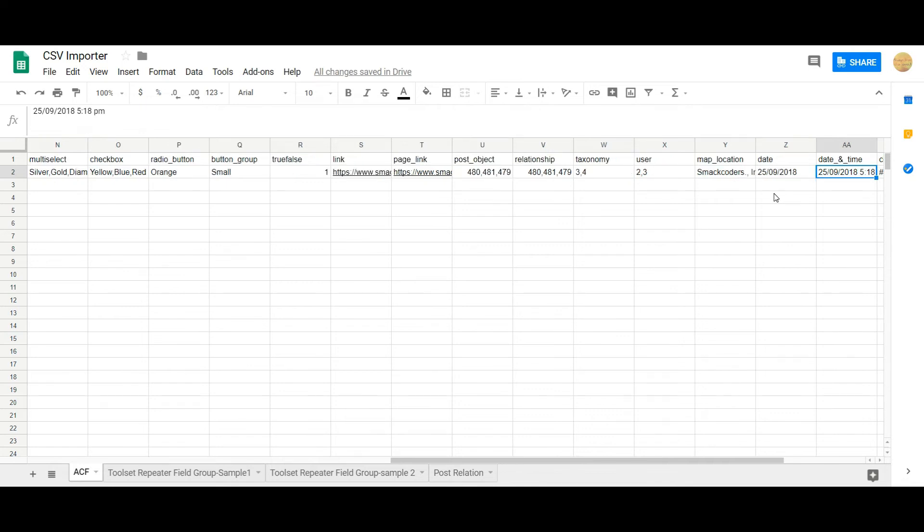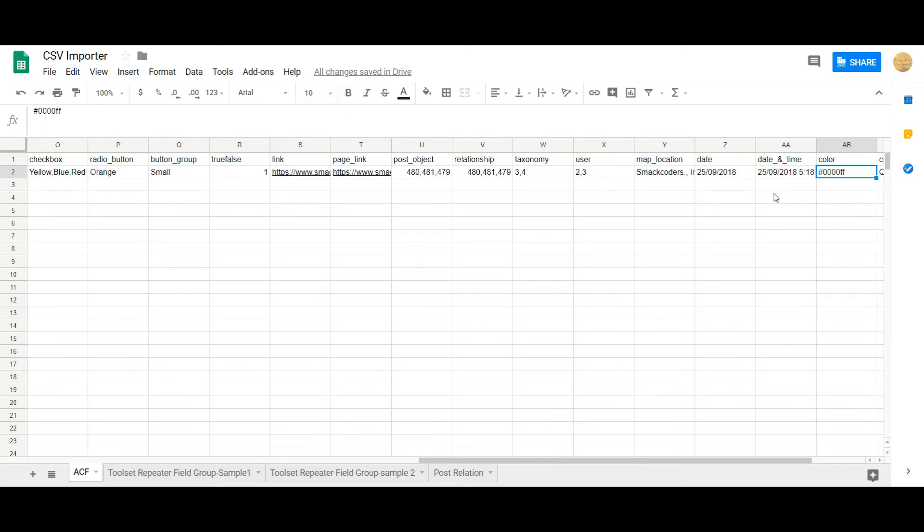The same case for date and time. You have chosen the desired date format in your ACF. That should be mentioned in the CSV file. And color code should be in the hex code format.